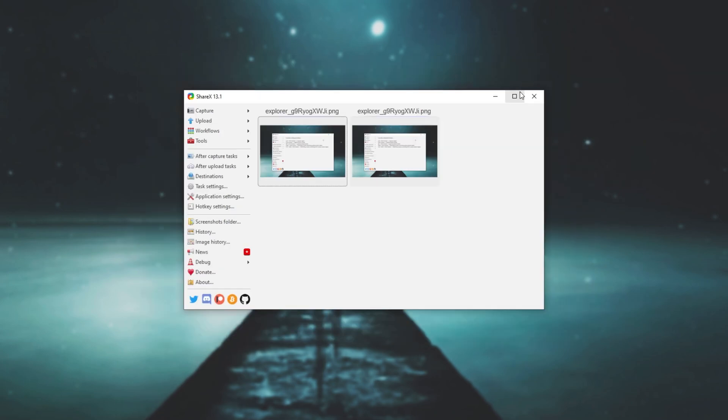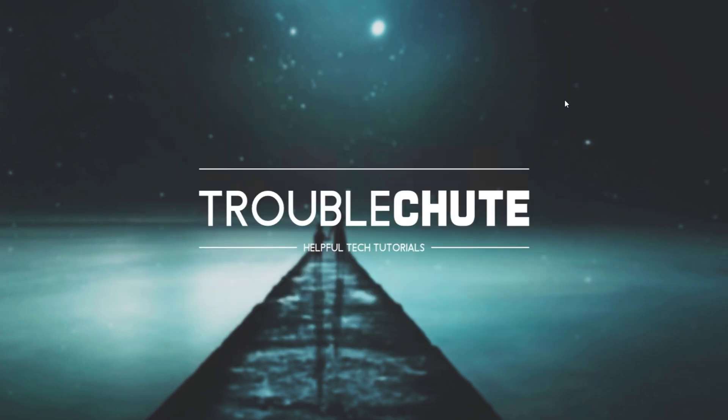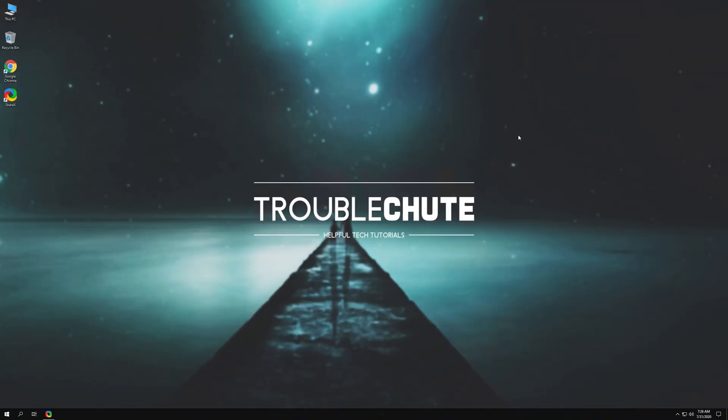But anyways, that's about it for this video. Hopefully you found it somewhat useful. My name's been Technobo here for Troubleshoot and I'll see you all next time. Ciao.